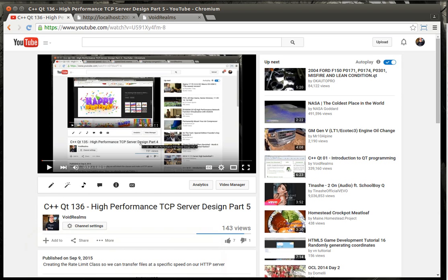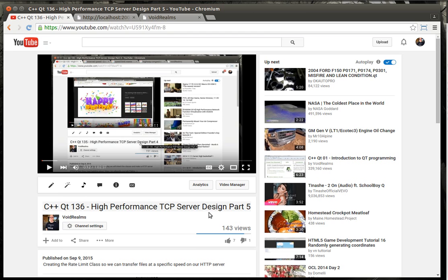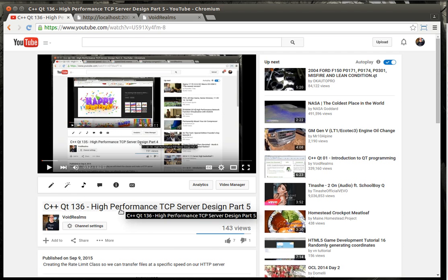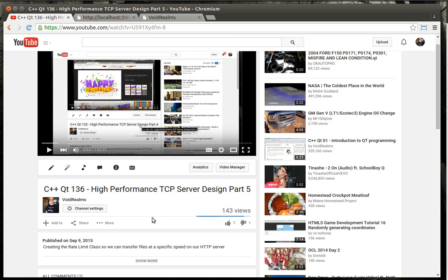Hey everybody, this is Brian, and this is our 137th Qt tutorial with C++ programming. We're going to be hopefully wrapping up the high-performance TCP server design. This will be part 6.